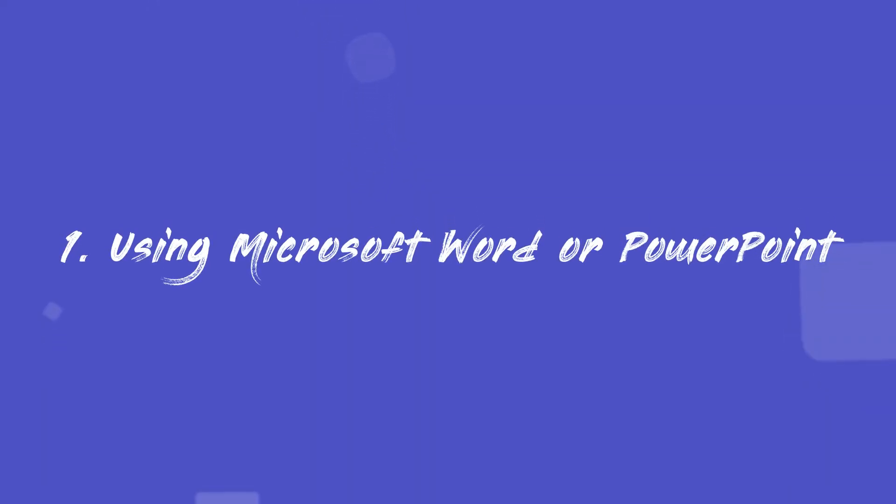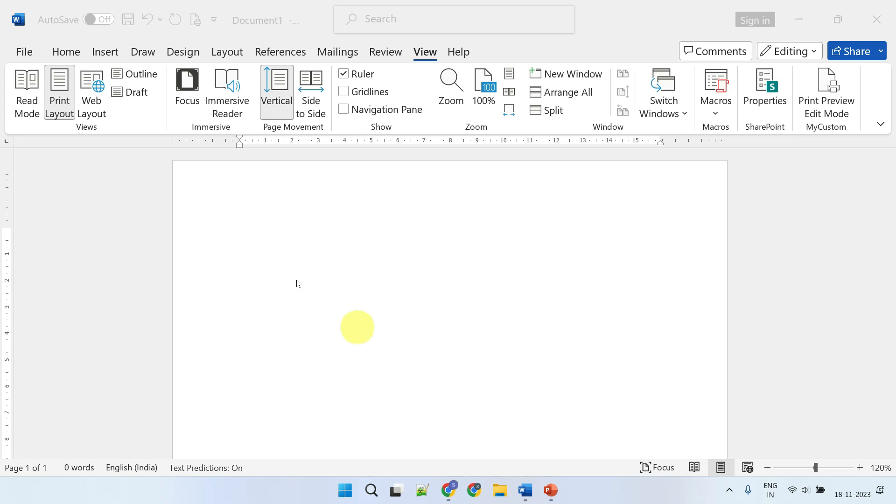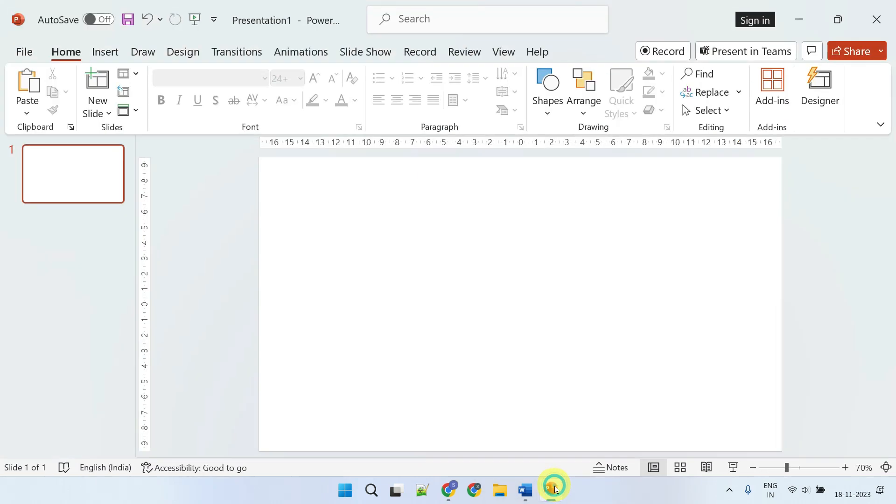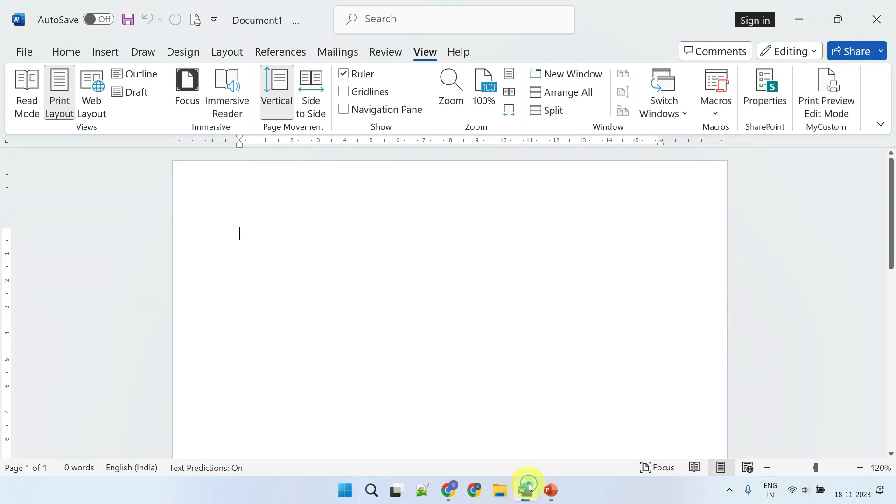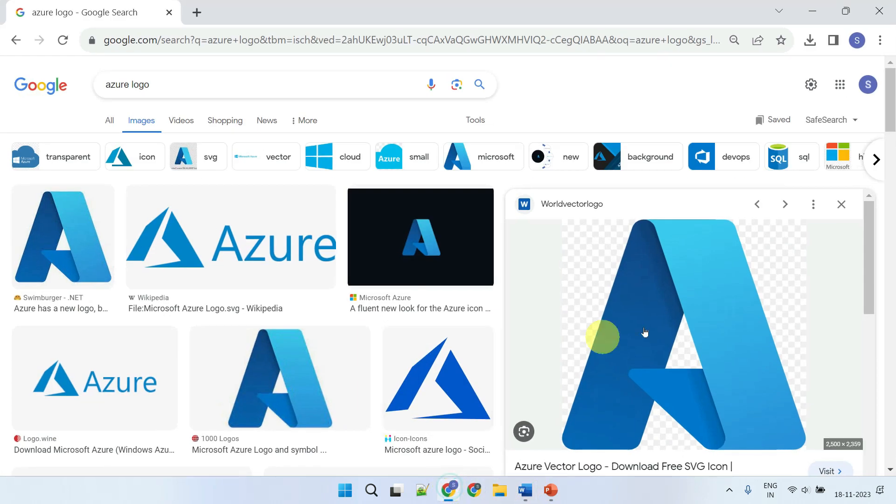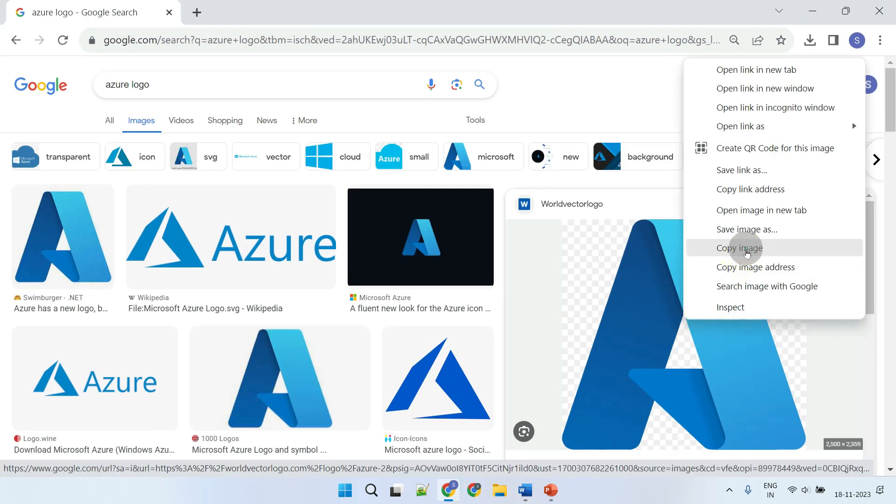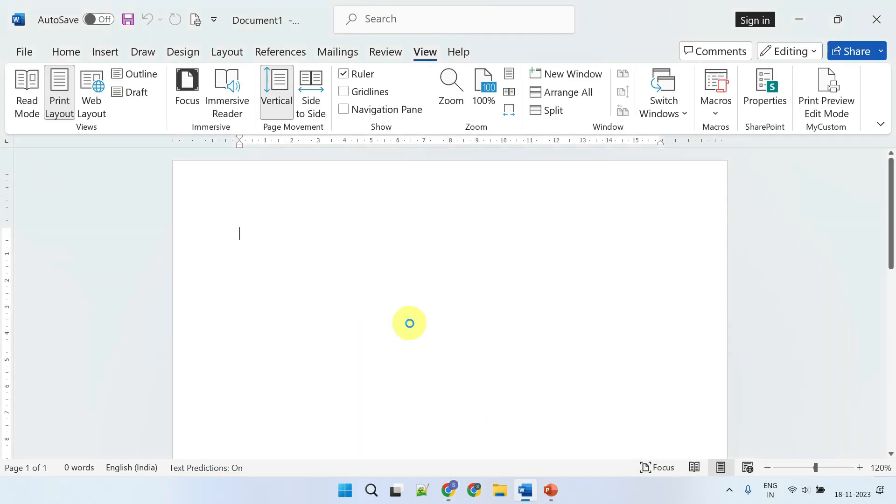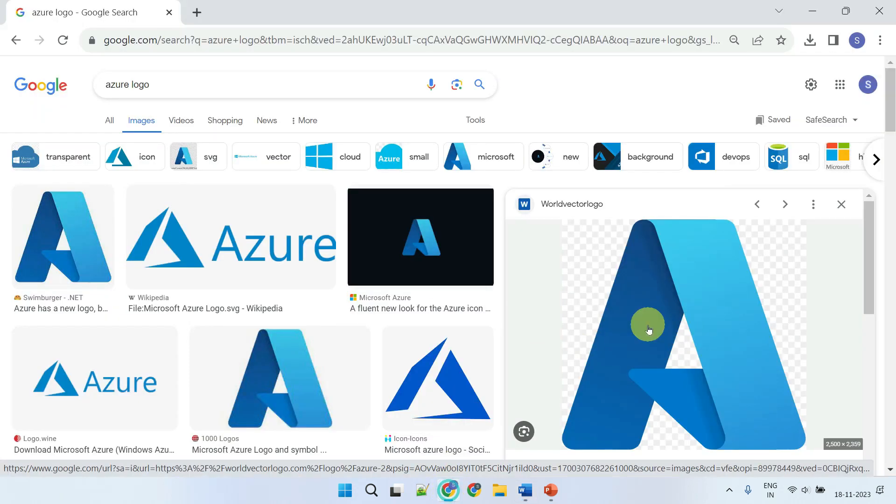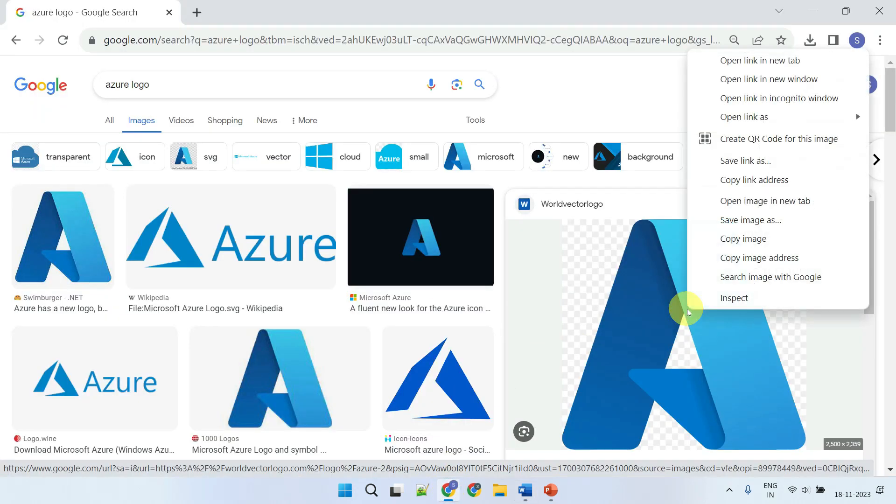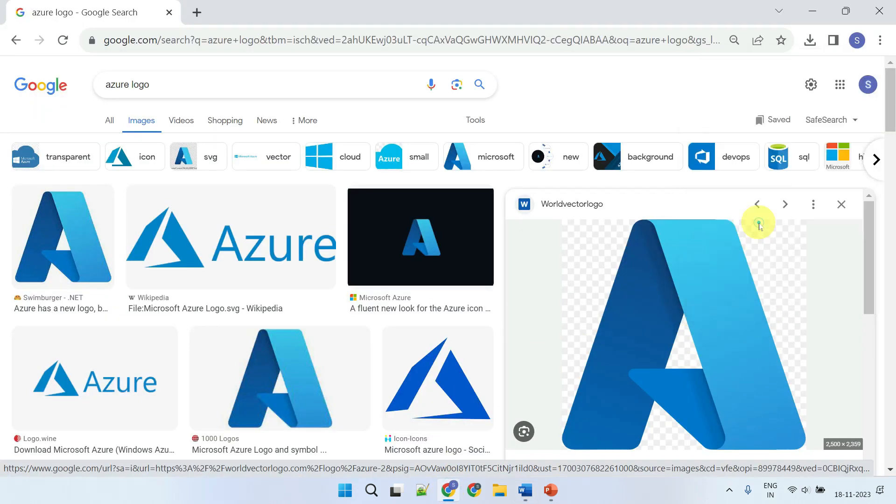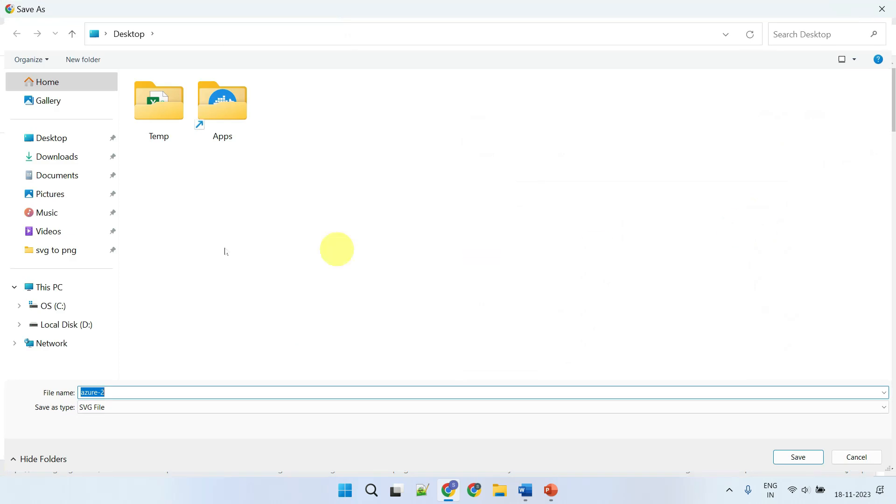Method one: Microsoft Word or PowerPoint. I'm using Word, but you could also use PowerPoint and follow the same steps. SVG files typically cannot be copied and pasted directly into a Word document as you can with other image formats, so first save the SVG file to your computer.